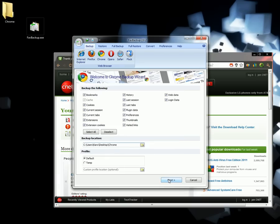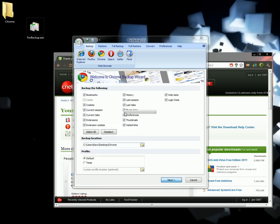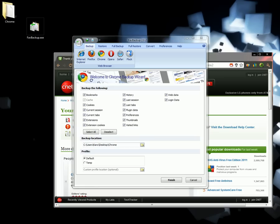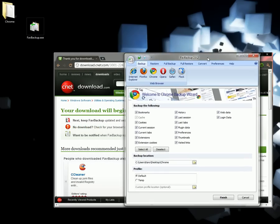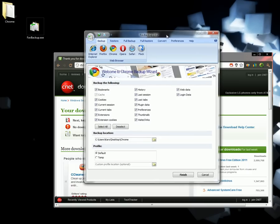And hit Next. The progress bar will run until it's done backing up. Okay, now it's done backing up. That's it.